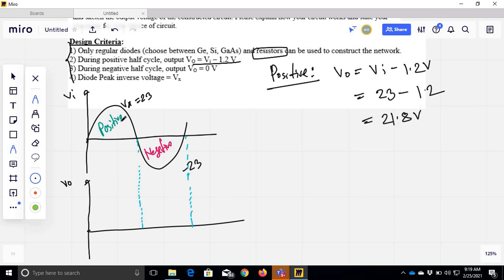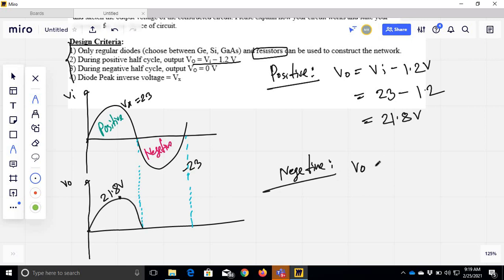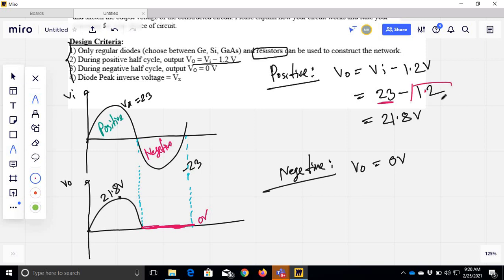Vo in the positive cycle is 21.8V — that is the same. So our output is the positive cycle. Now, for the negative half cycle, our output is 0. The active voltage drop is 1.2V.